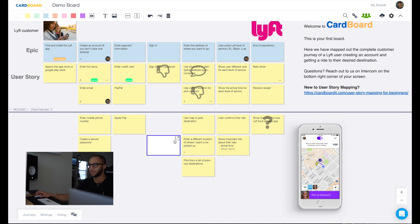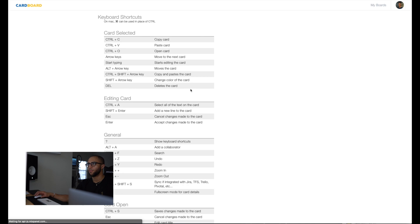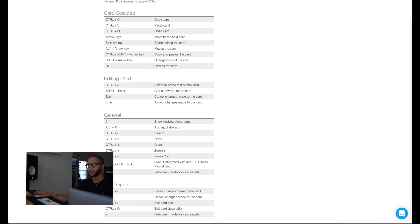Something that's in cardboard as well, all you'd have to do is hit the question mark, and it'll open up a new tab with all of our shortcuts here.